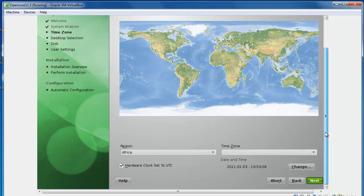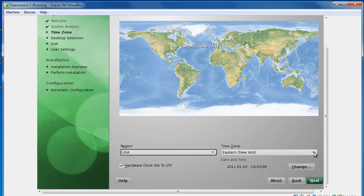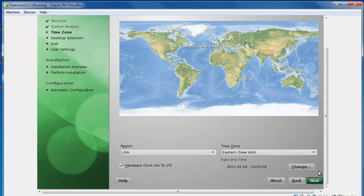OpenSUSE should detect my time zone and there it is. If it doesn't you can just manually select it using these dialog boxes. I'm just going to hit next and we'll go on to the next screen.